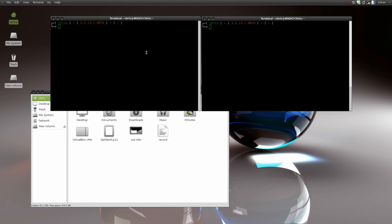Hey folks, welcome to another edition of the Linux Man Cave. Today we are going to mess around with a program called screen, and I'll show you a cool thing you can do with somebody else in case you guys are messing around on your network together, or if you just want to play a cool little trick on your friend.